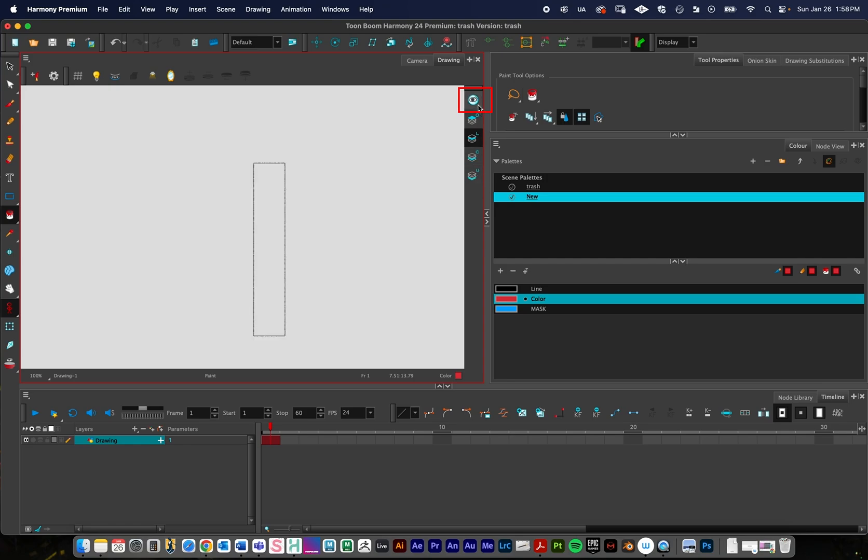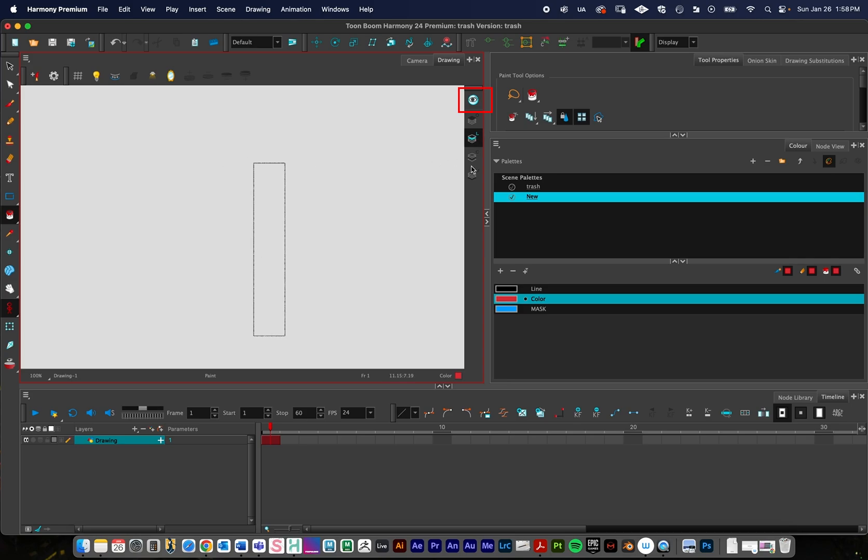If you click it off, so it's a light gray instead of a dark gray, notice that when I click on the line art, it looks like this. When I click on the color art, it isolates that. So it's kind of a way to isolate your different art layers.